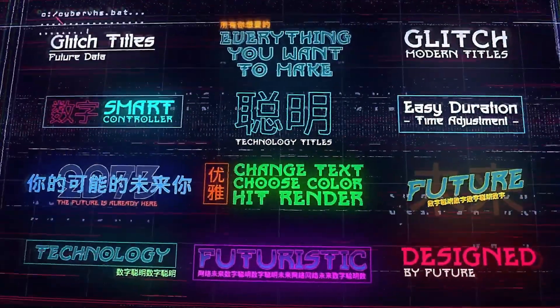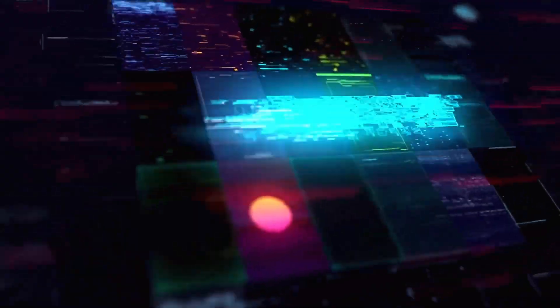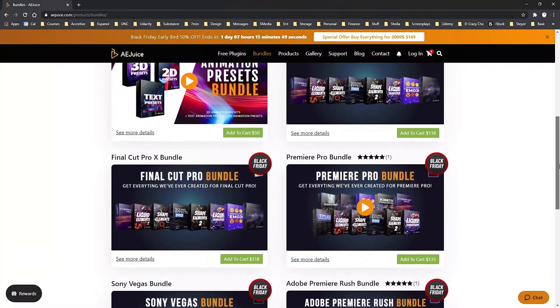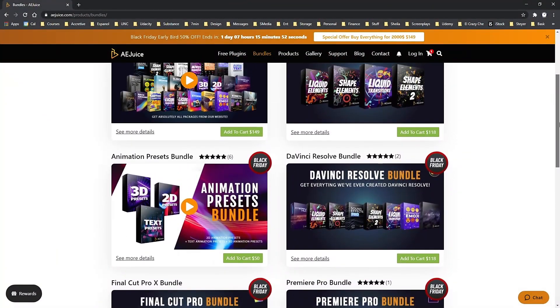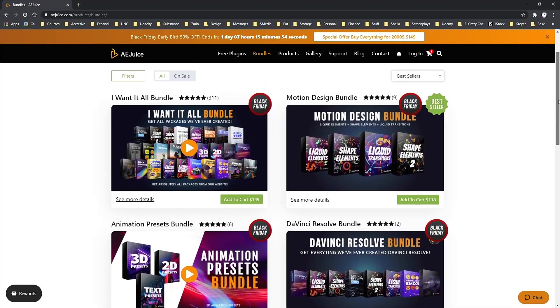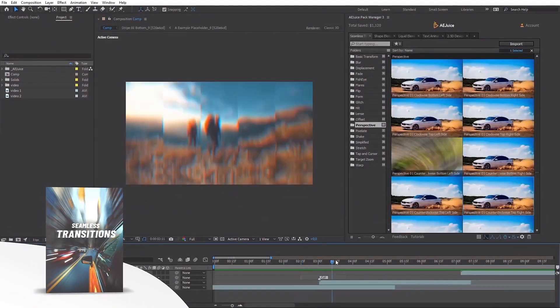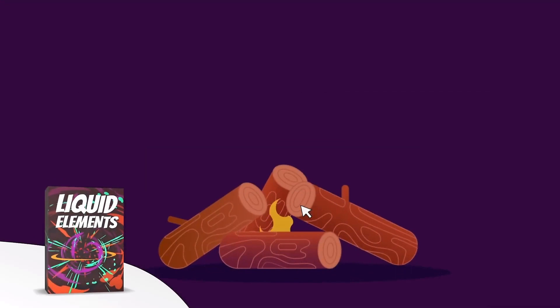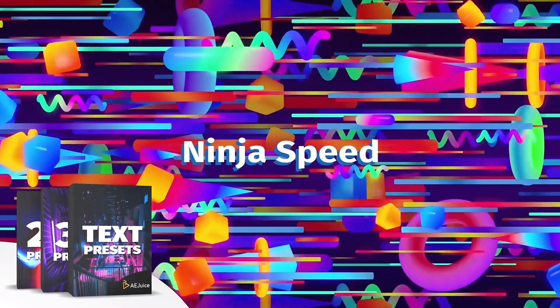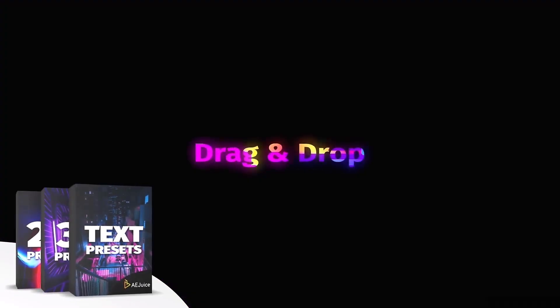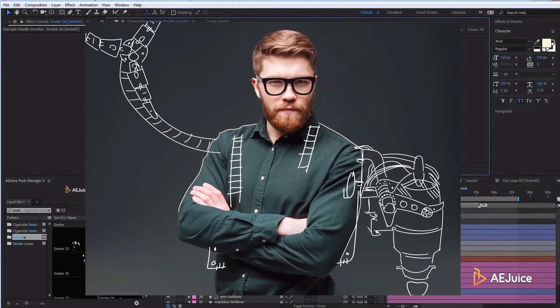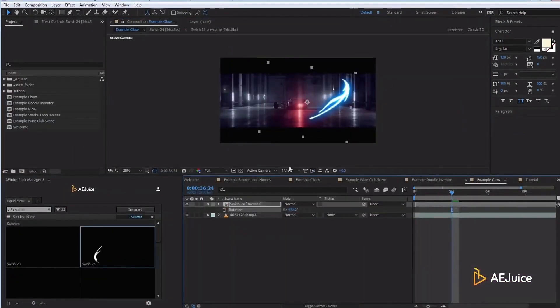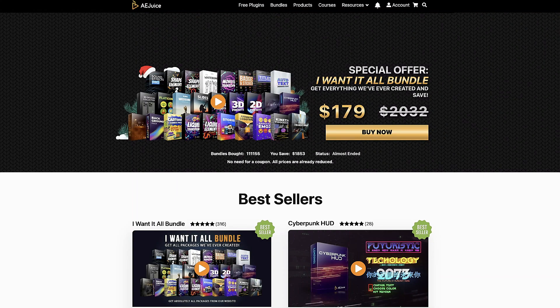In addition to these impressive free plugins, you can also purchase advanced products at more than reasonable prices. Take advantage of AEJuice's bundles. My personal recommendation is that you get the I Want It All bundle, which includes everything I just showed you. I've been approached by several sponsors and I will not promote their products unless I support them, use them and highly recommend them. AEJuice is an amazing product and company and in my opinion, it's a necessity for any serious motion graphic designer. AEJuice.com